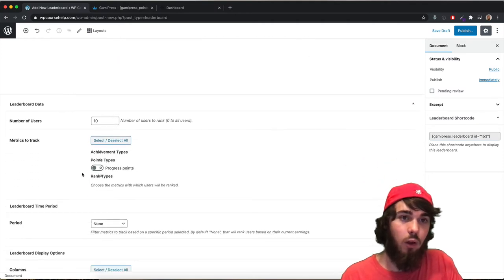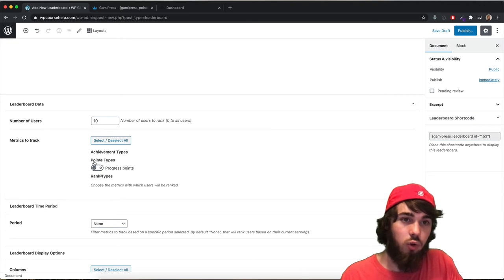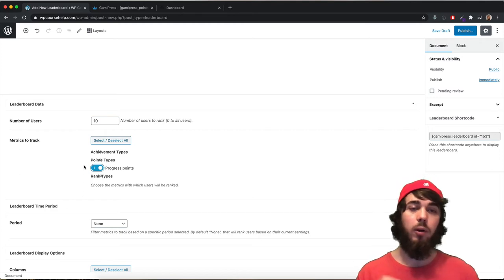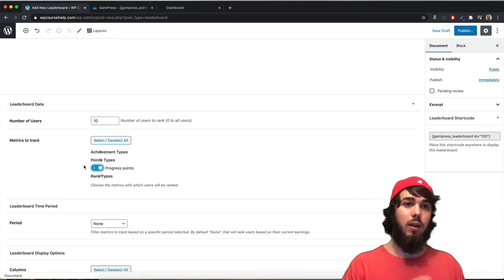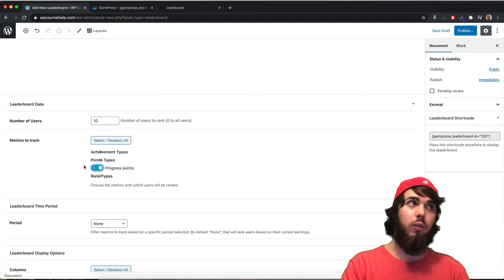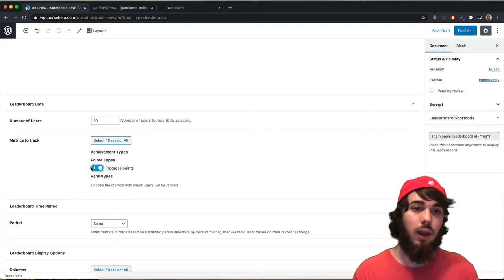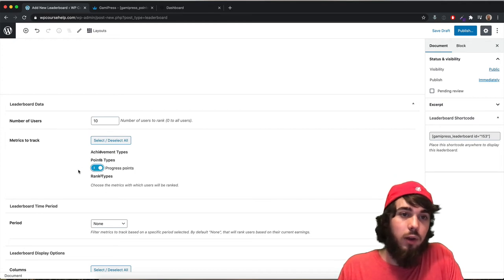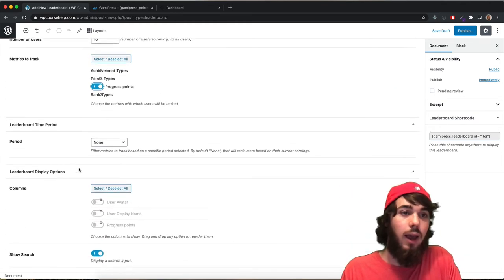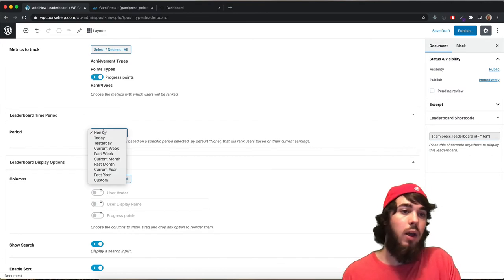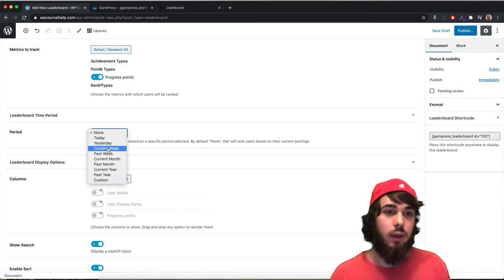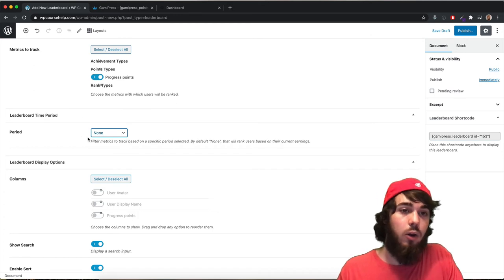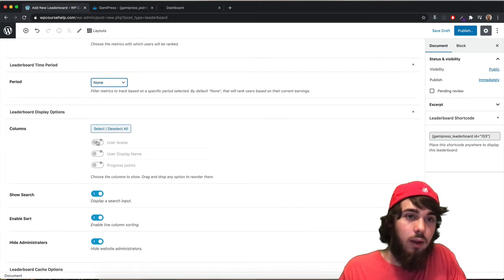I can see all sorts of details for my leaderboard. I'm going to look at the metrics to track, and I'll just track progress points. You could get more complicated and use ranks or multiple point types, but I'm keeping it simple — whoever has the most progress points is at the top of the leaderboard. I can also set a period, such as the most progress points earned in the last week or current week. If I leave it as none, it'll be all-time.